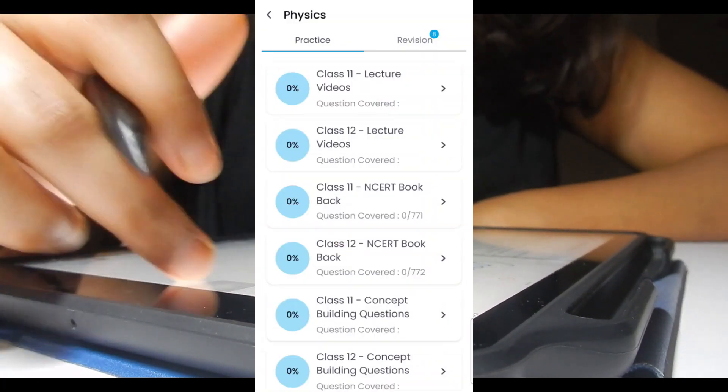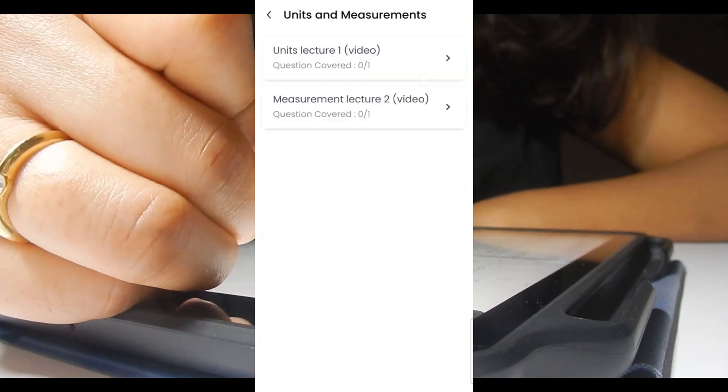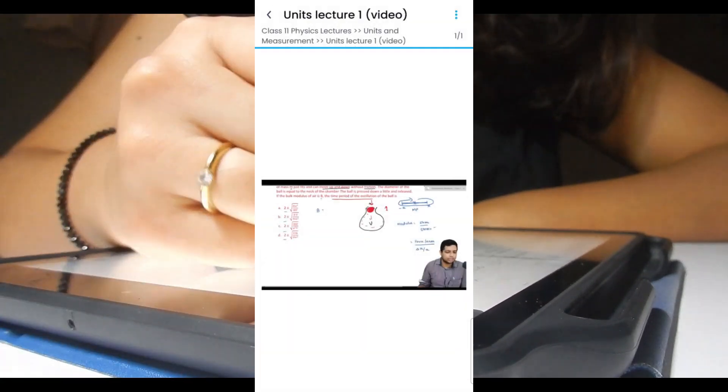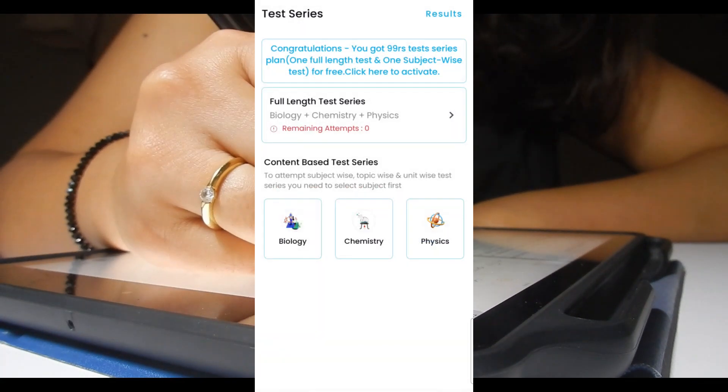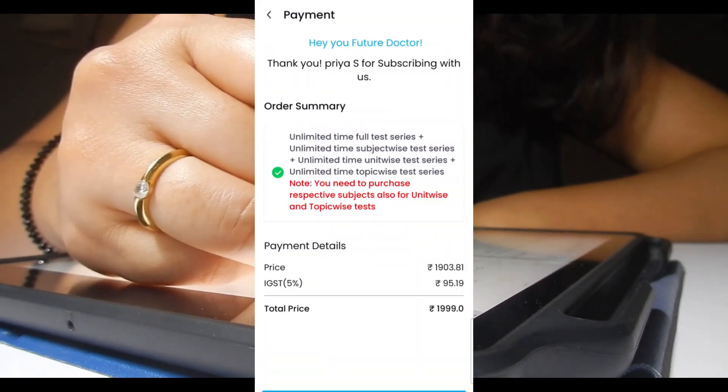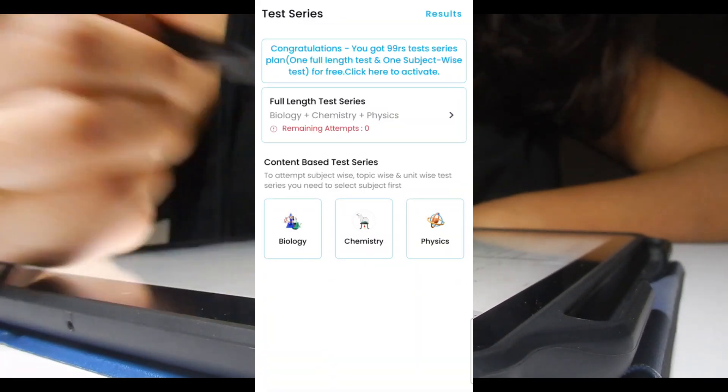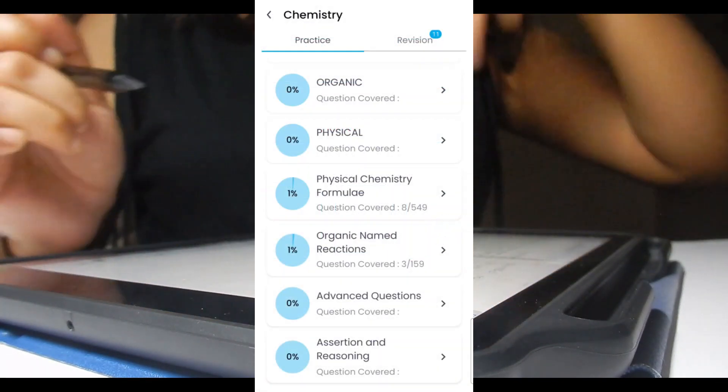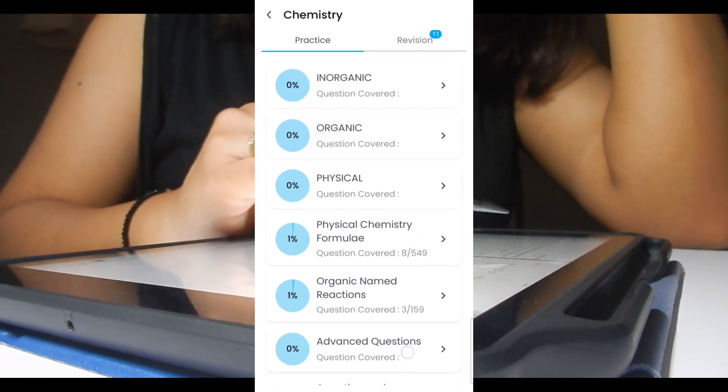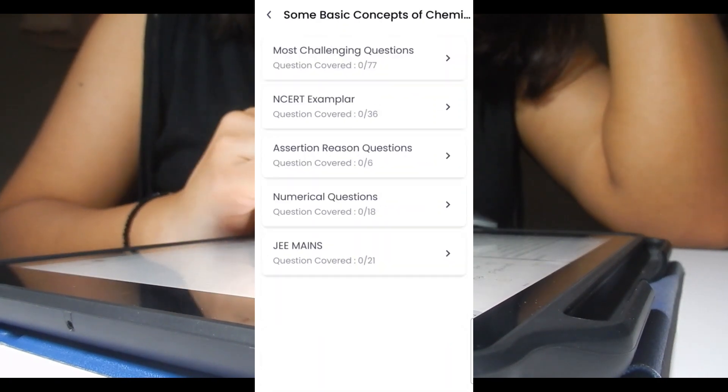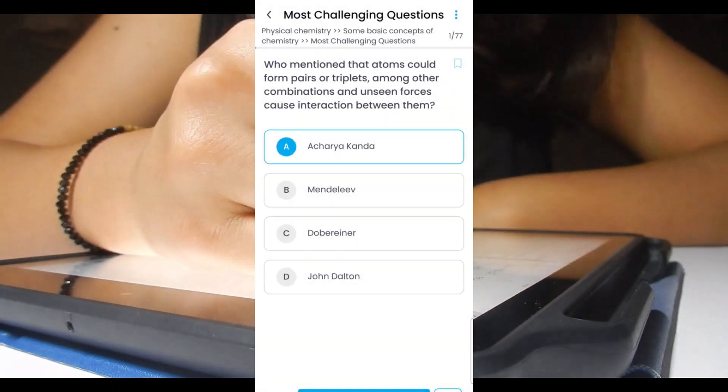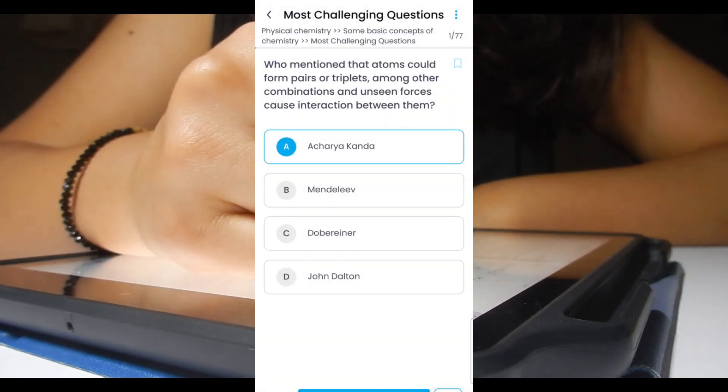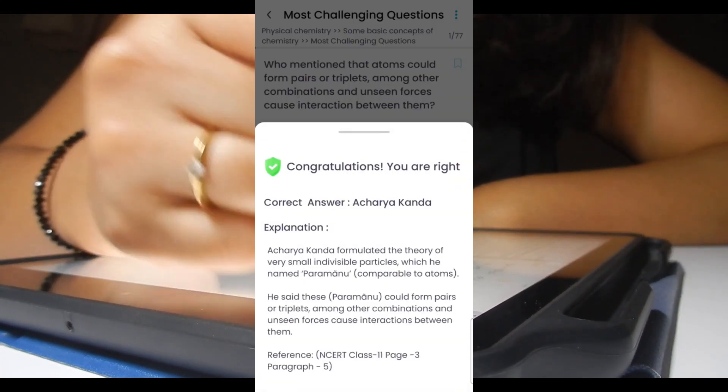Also you'll get video lectures in physics section and test series in which you can give chapter wise and topic wise full length tests. Plus they also have assertion reasoning type questions, formula based questions, and many more.